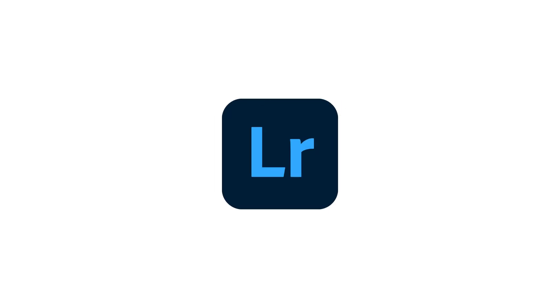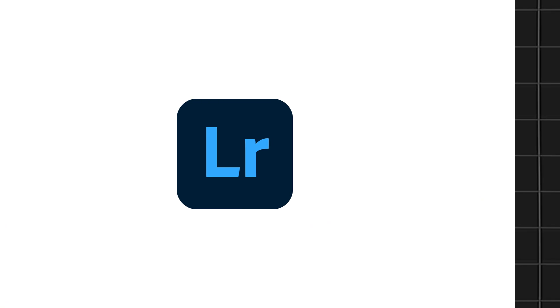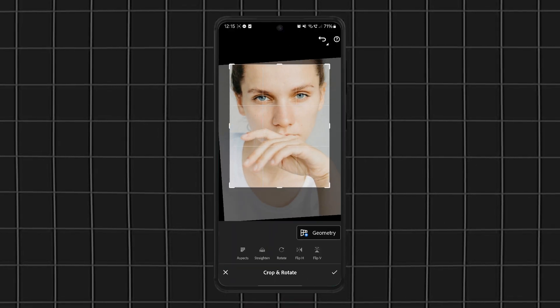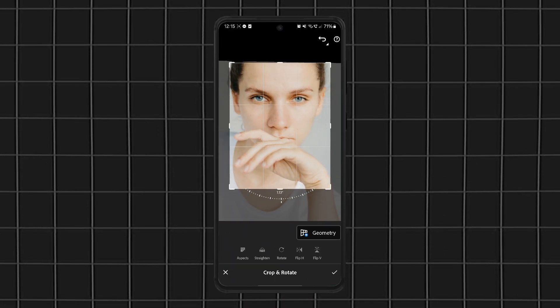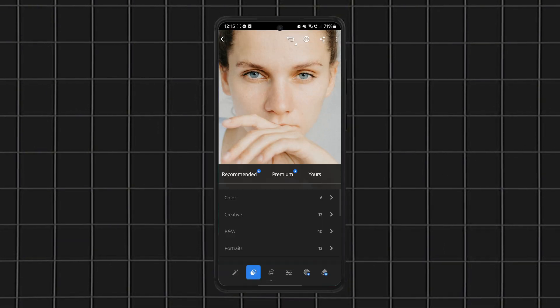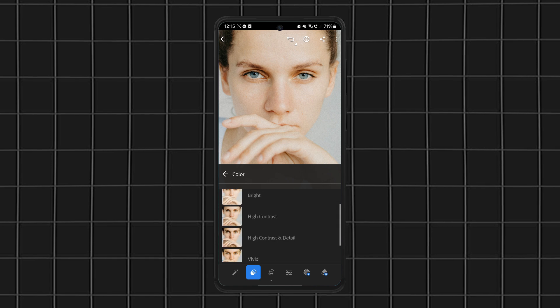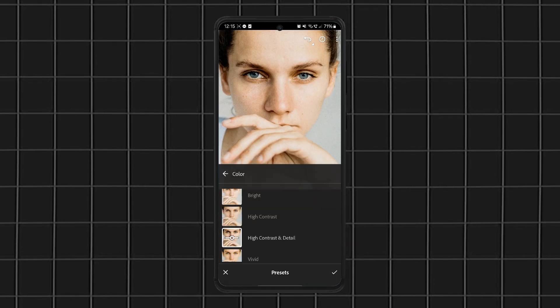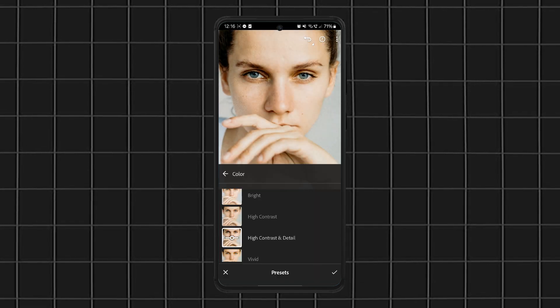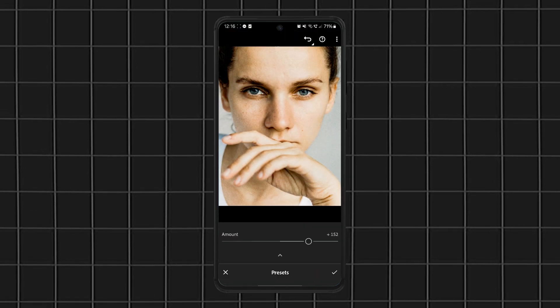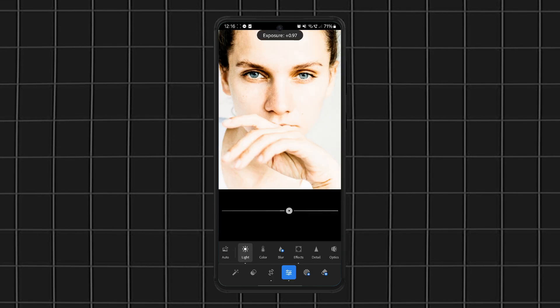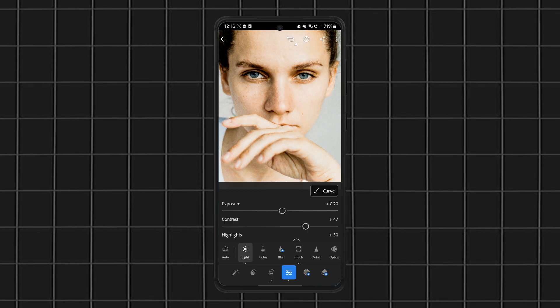Last, but definitely not least, Adobe Lightroom Mobile. If you want the closest thing to professional desktop editing on your phone, this is it. Lightroom is packed with color grading tools, exposure controls, and customizable presets, making it perfect for photographers and serious editors.